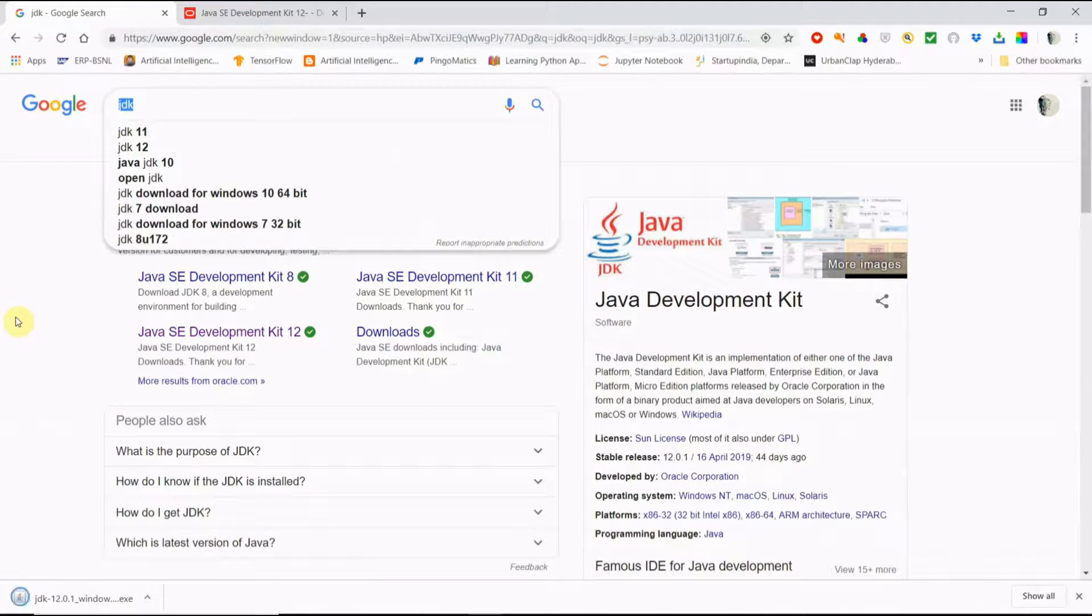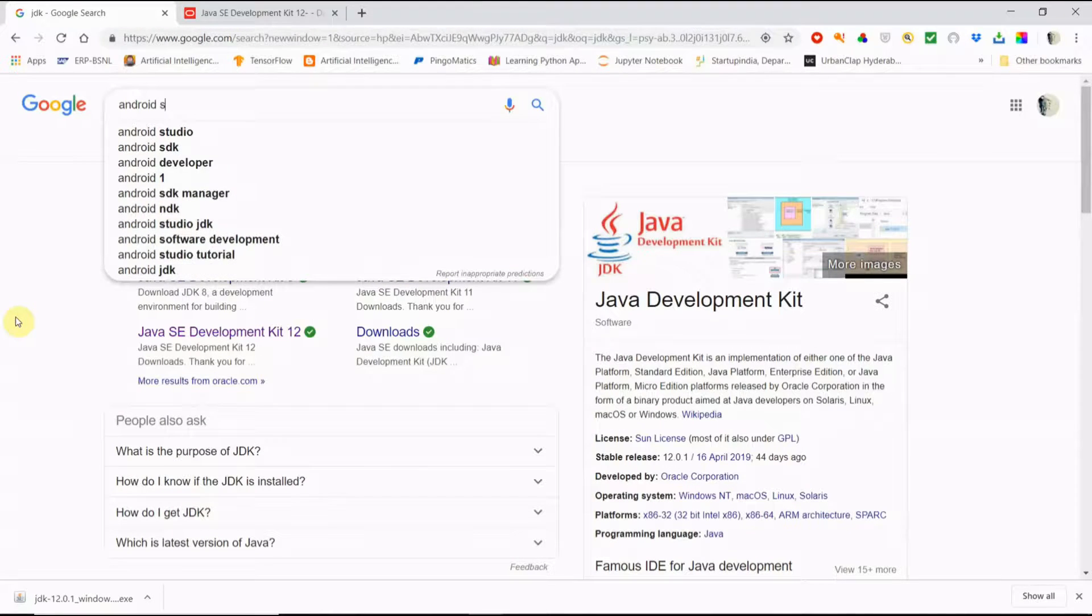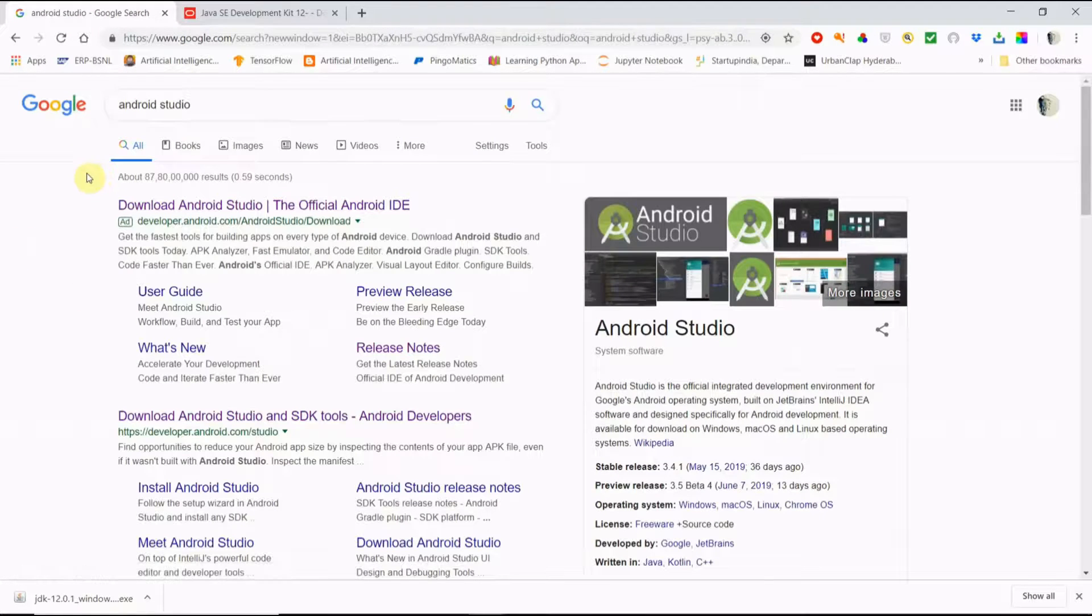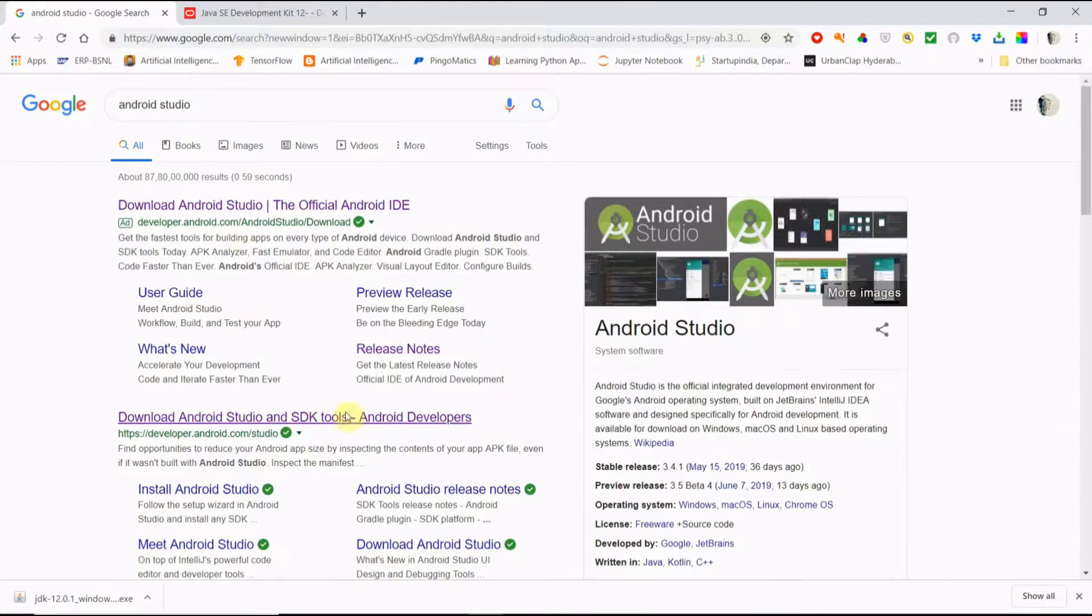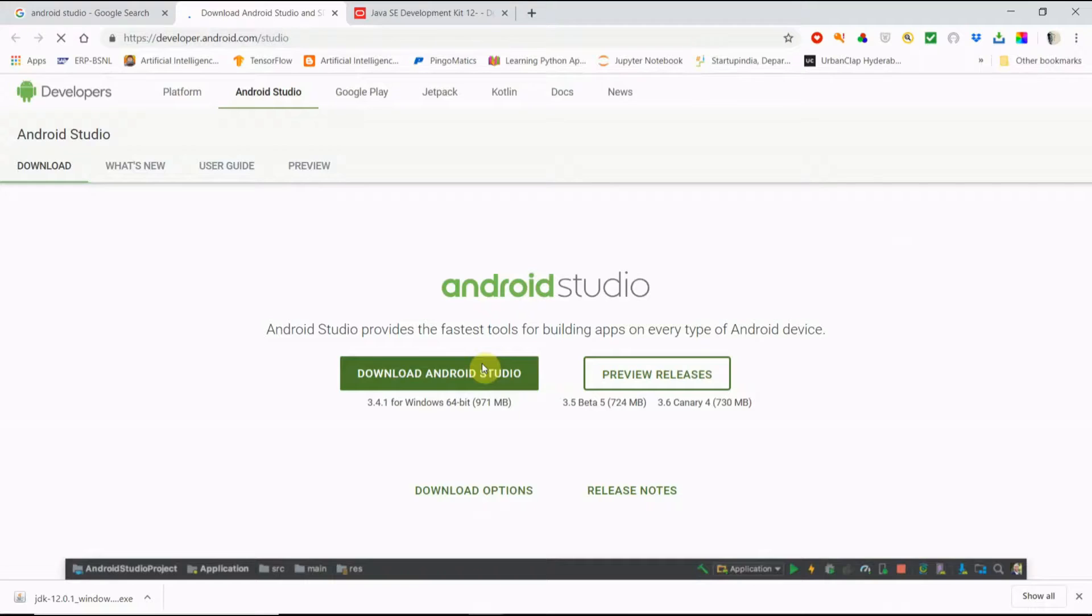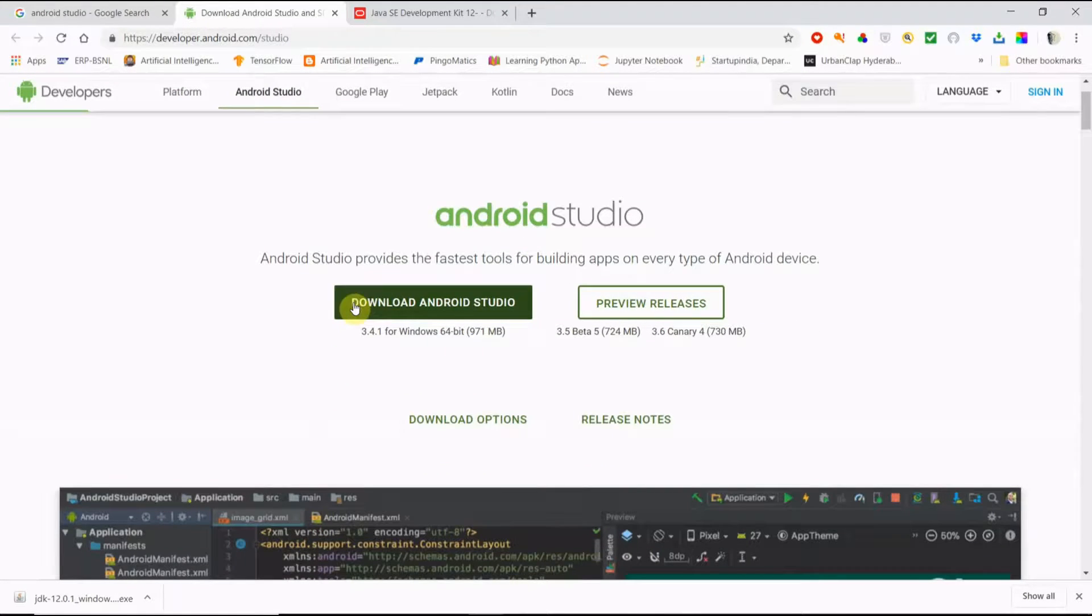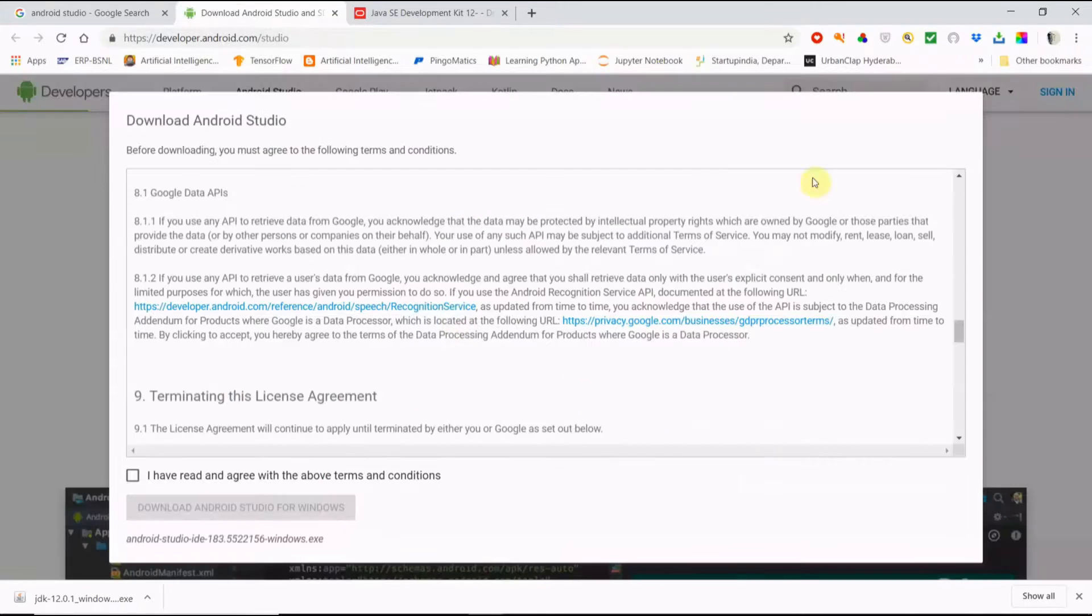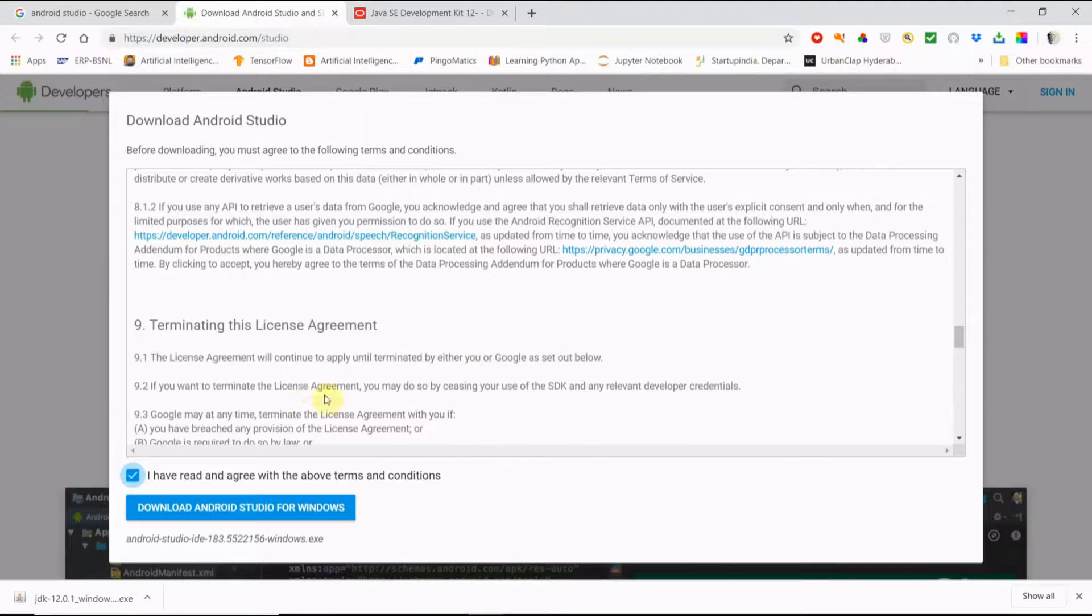Next we will download Android Studio, just we have to type Android Studio and then you can go to that site. See here, it is showing download Android Studio 3.4.1 version for Windows 64-bit, it is 971 MB size. We are going to download from here. For that first we have to agree to the terms and conditions, next click the download.